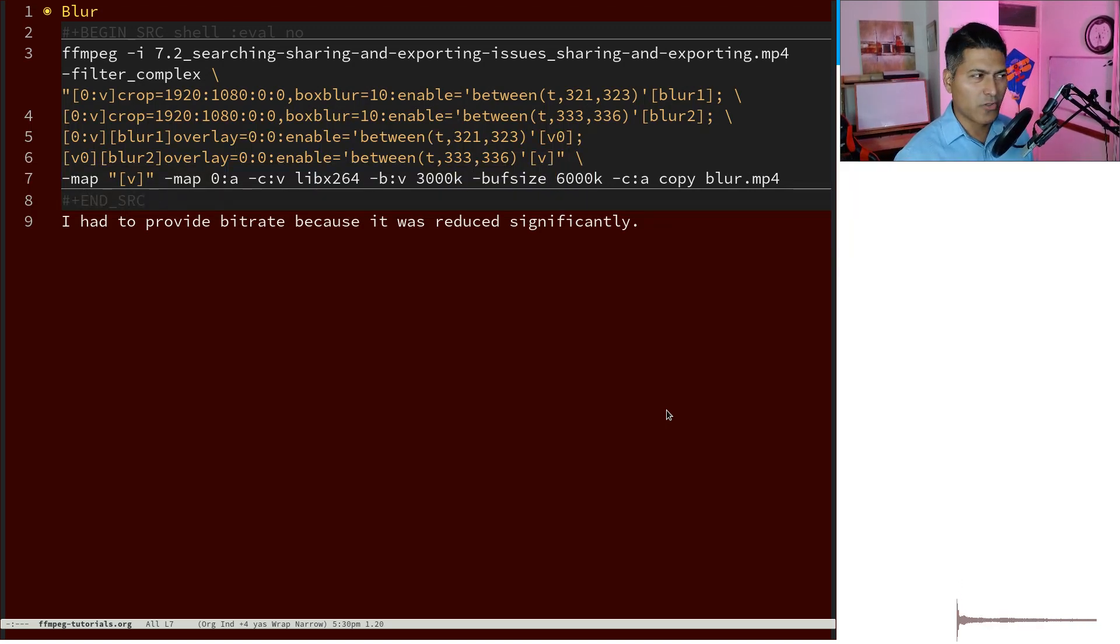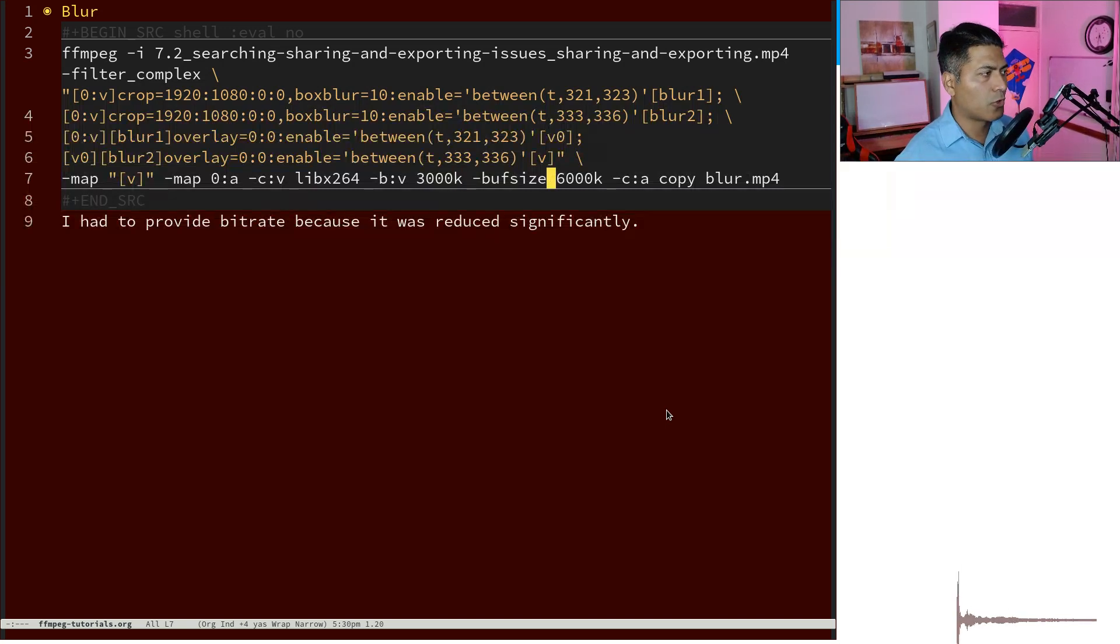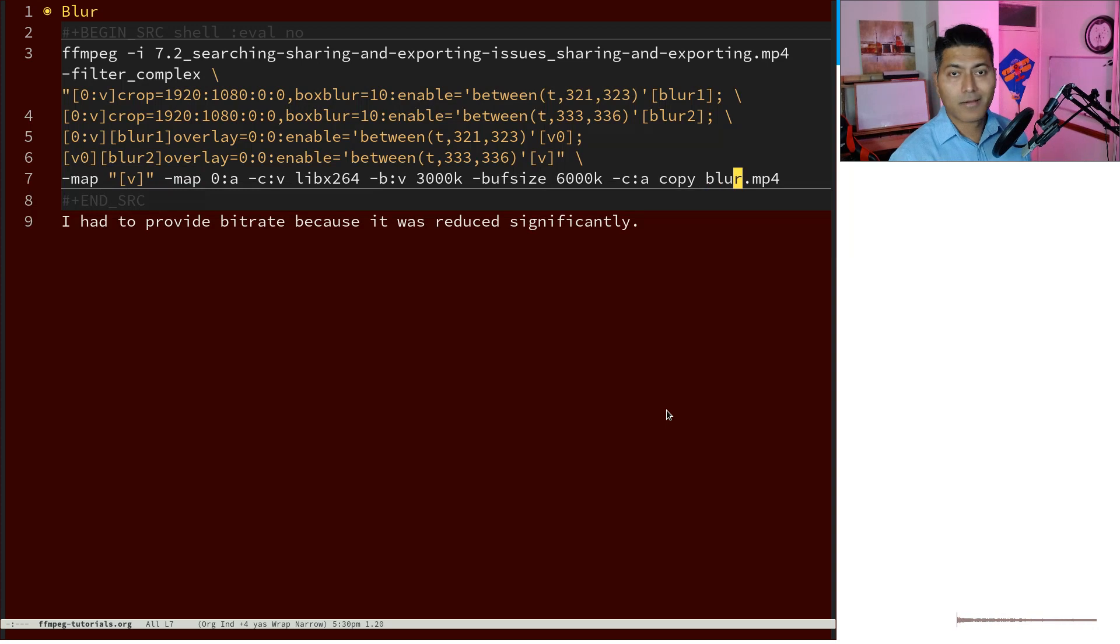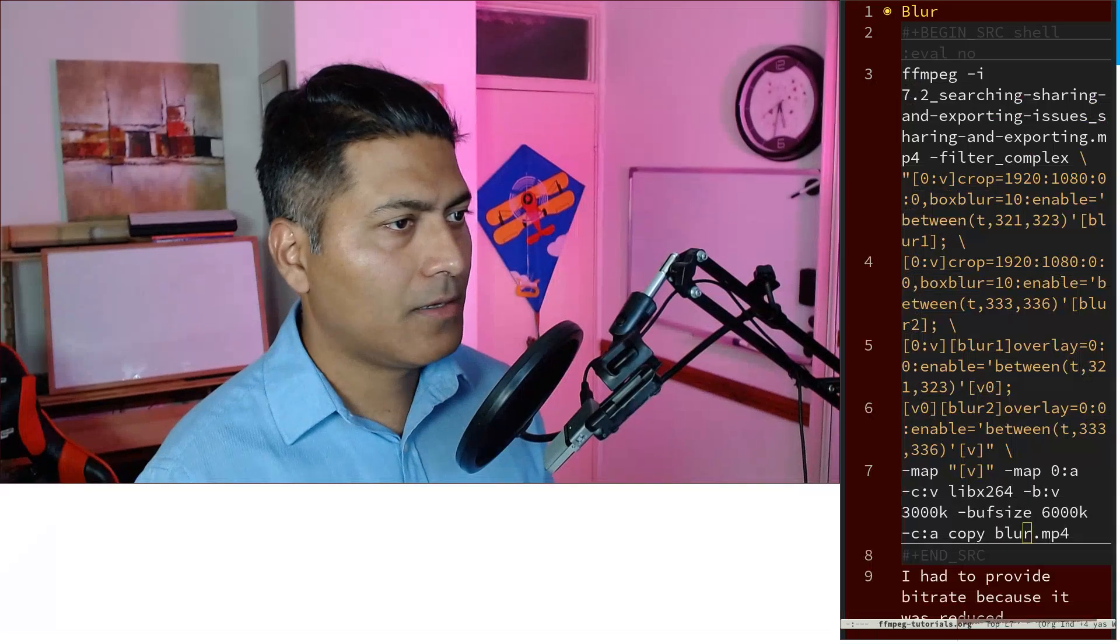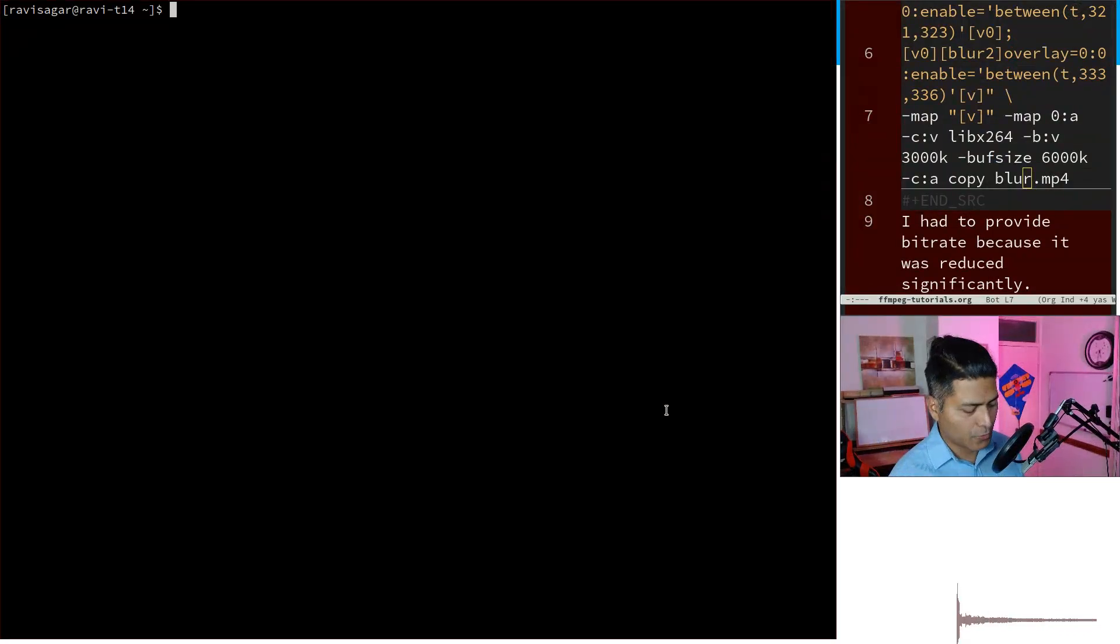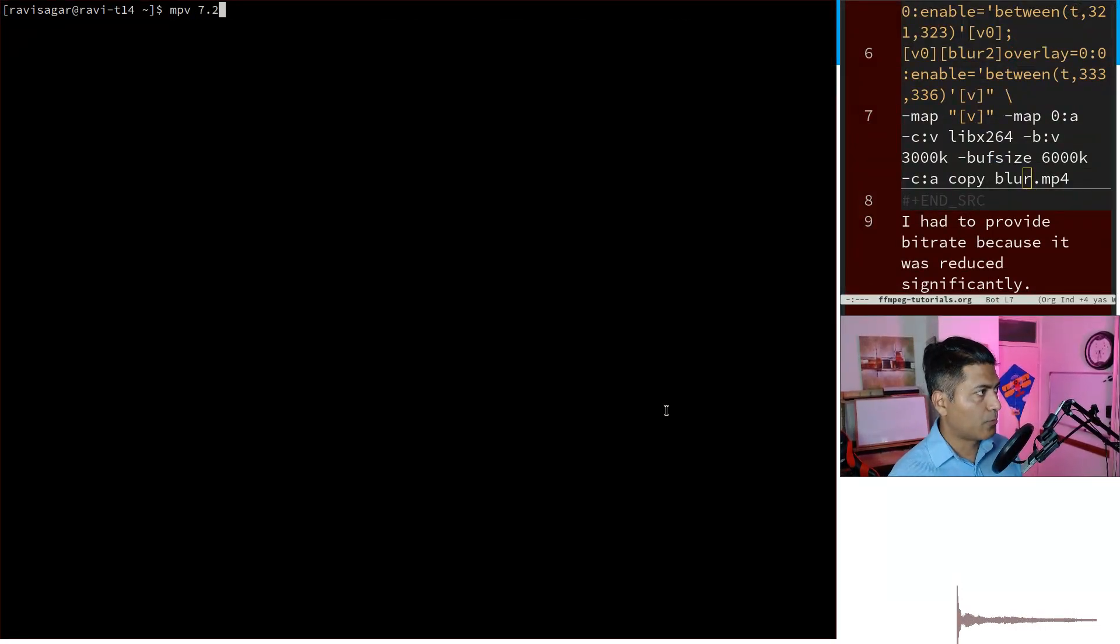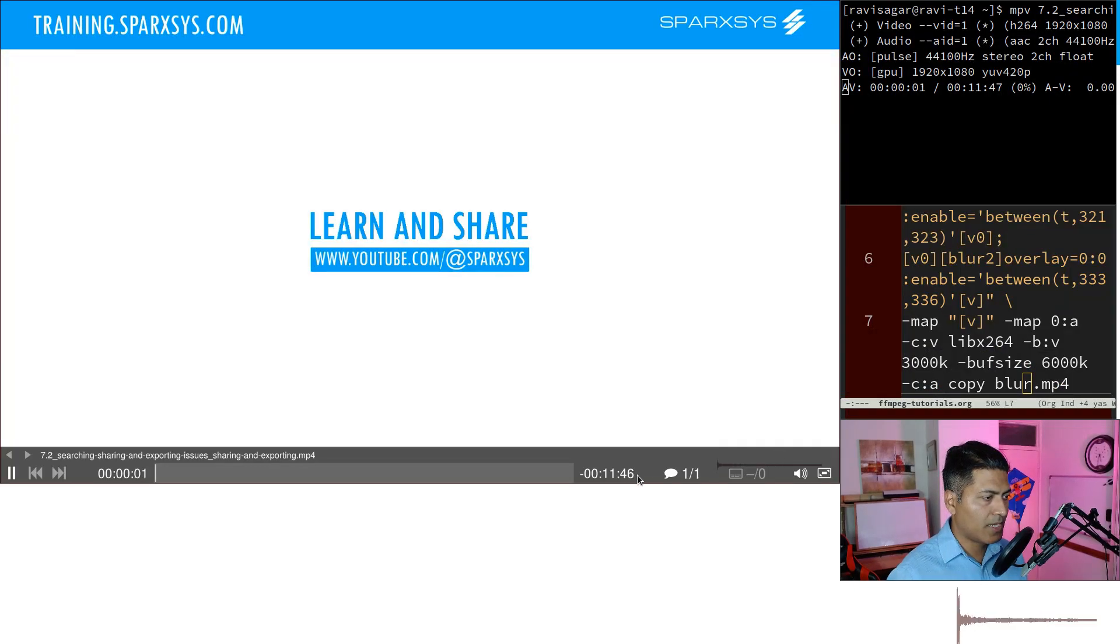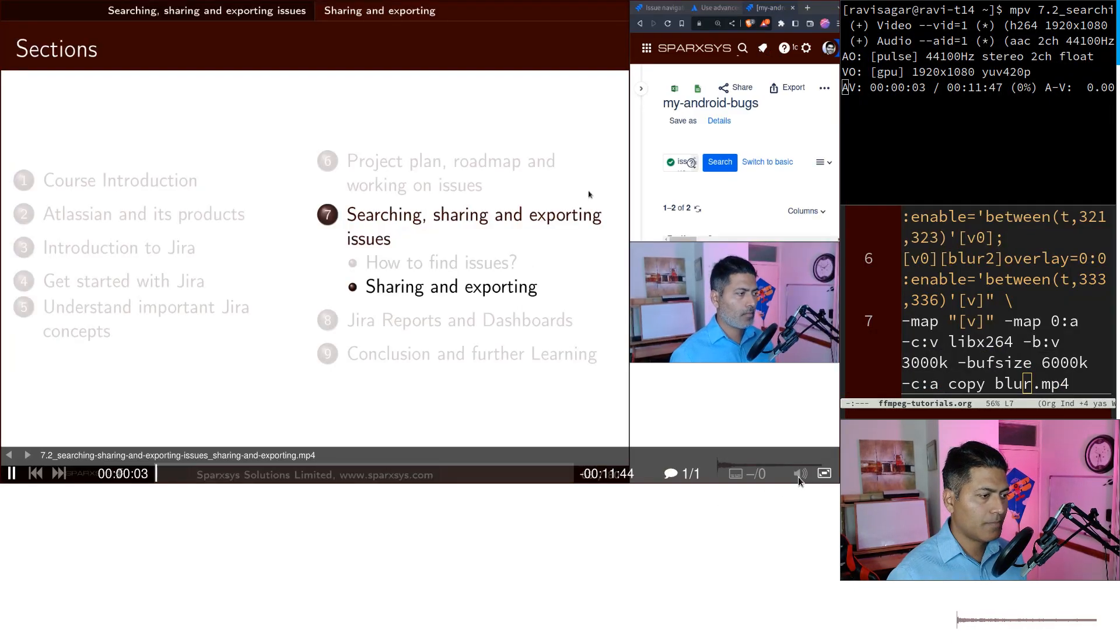And then for audio codec I can just copy it as is, and output, and that is it. It works really nicely and let me show you that video. So what I need to do is play this video for you, 7.2, and I will not pause but mute the audio. Let me reach to a point.